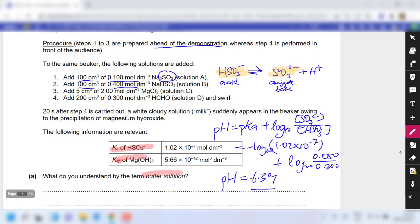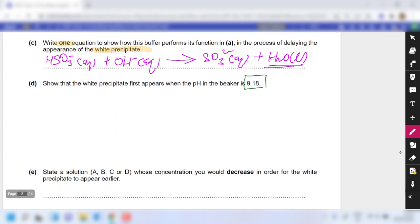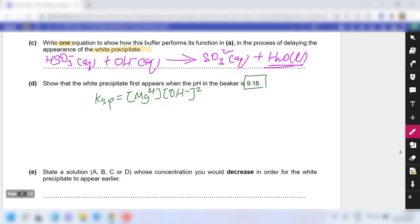First, focus on the Ksp of magnesium hydroxide. Write out the Ksp expression: Ksp = [Mg²⁺][OH⁻]². The Ksp value is 5.66 × 10⁻¹².